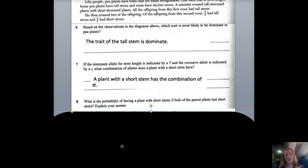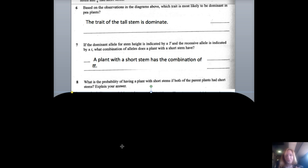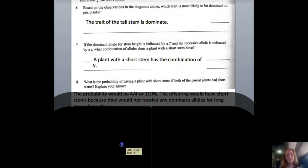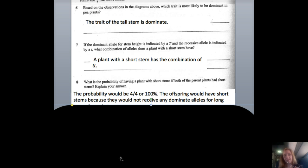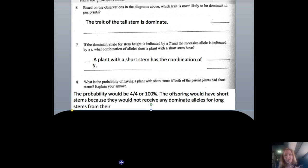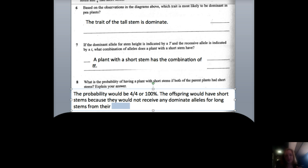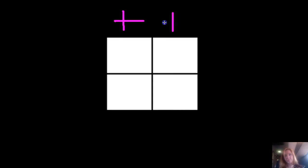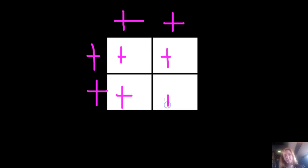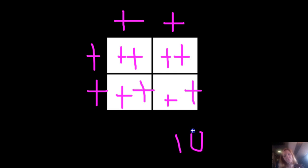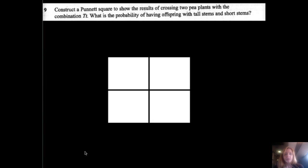The secret word for this one is 'stem.' Question eight: what is the probability of having a plant with short stems if both parent plants have short stems? The probability would be 4 out of 4, or 100 percent, because the offspring would not receive any dominant allele from their parents. Both parents are little t little t, so all offspring will be little t little t.